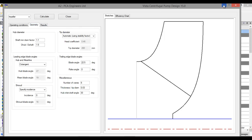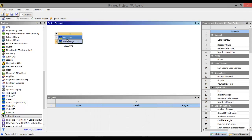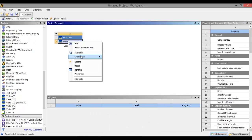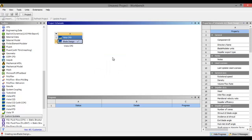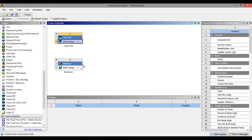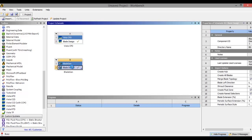Let's see this blade in 3D. Right click on blade design, select Create New, then select BladeGen — BladeGen means blade generation. It will create a 3D blade of the centrifugal pump. Now double click on blade generation design.